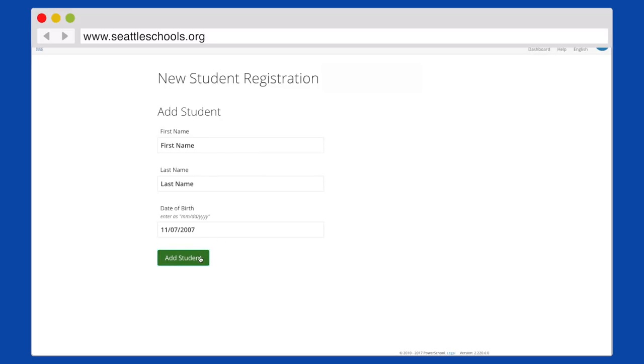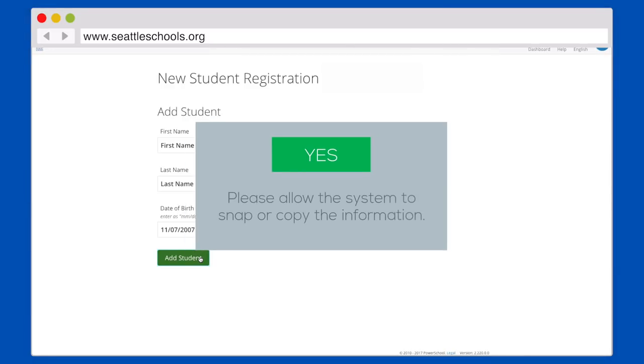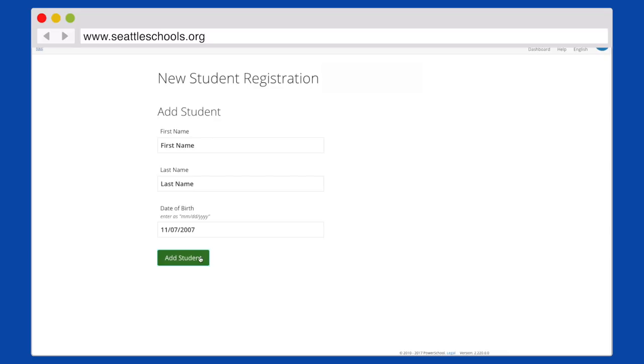If you have more than one student, select Add a Student, then click on Yes. This function will carry over your initial information from the first child to the next child, and so on, so you don't have to enter the information each time. It makes the registration easier and much faster for you.